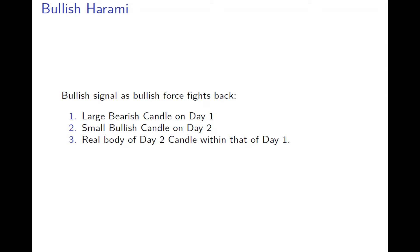It's a bullish signal if the first day goes down and the second day goes up. It's similar, but now it's reversing the size, and the second day is within the first day.